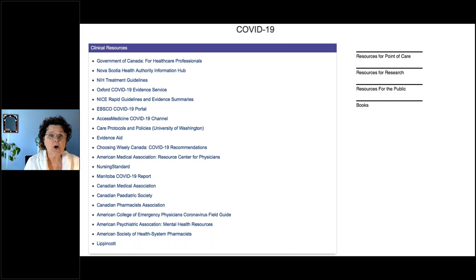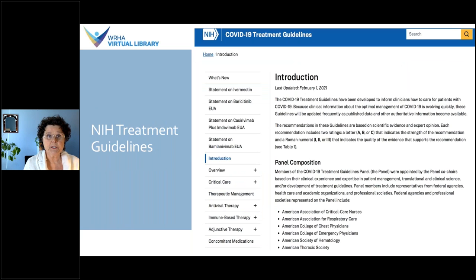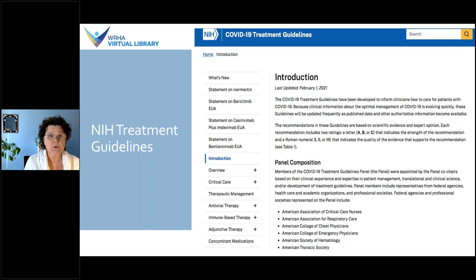We won't look at them all today, but the first one — Government of Canada — has information specifically for healthcare professionals: causative agents, signs and symptoms, transmission, and so forth. Another good resource for clinicians is the treatment guidelines from the National Institutes of Health, part of the US Department of Health and Human Services. Their page covers epidemiology and clinical presentations of COVID, care for critically ill patients including infection control and hemodynamics, and therapeutic management of adults with COVID.